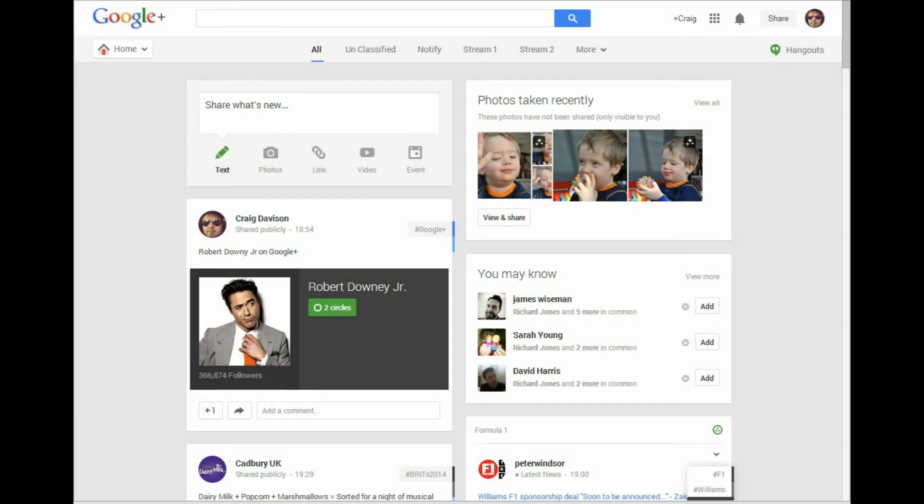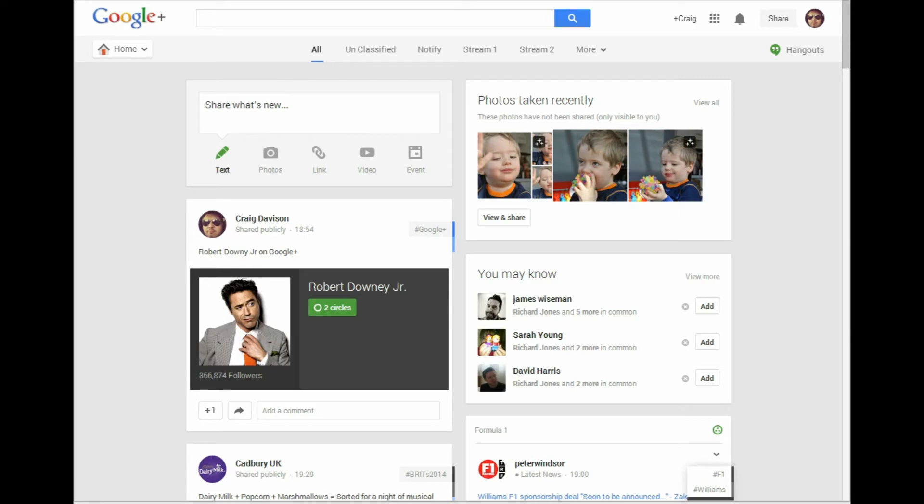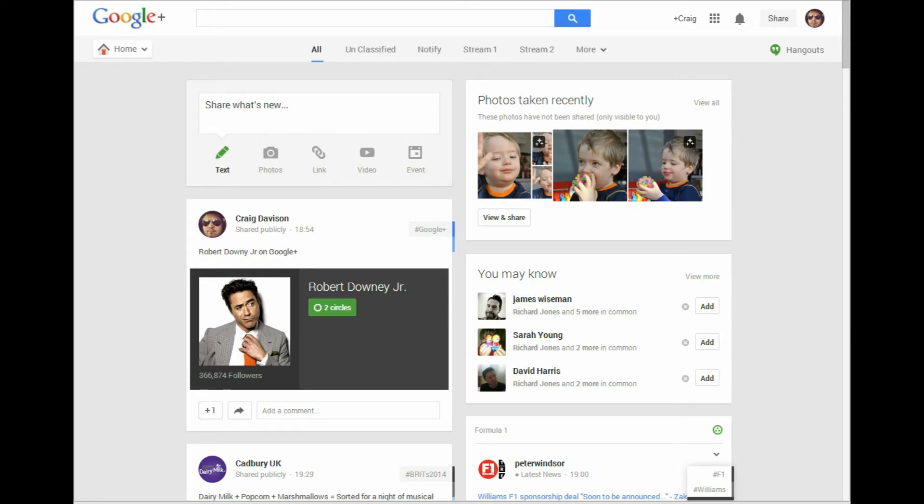Hi guys, this is Craig from Titch's Tech Blog, and what I want to do today is share with you how you can search for posts on Google Plus that are either to you,